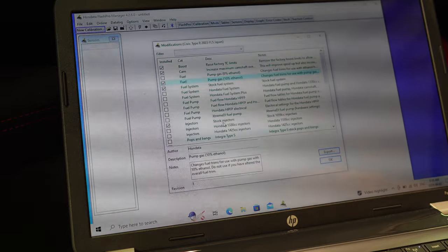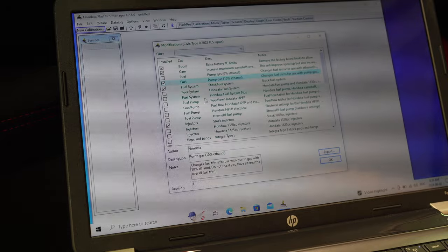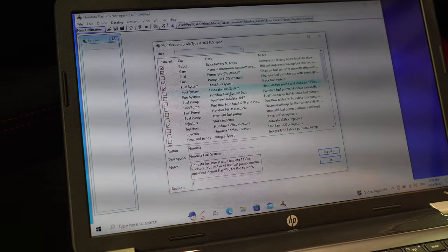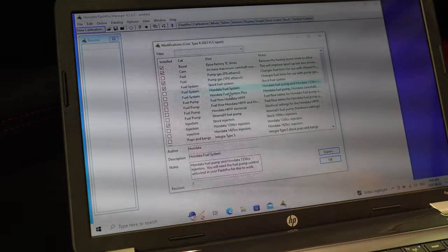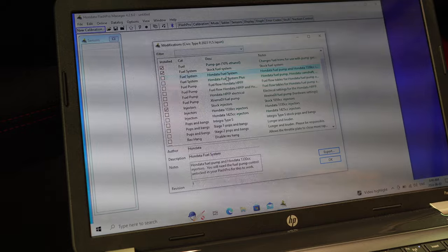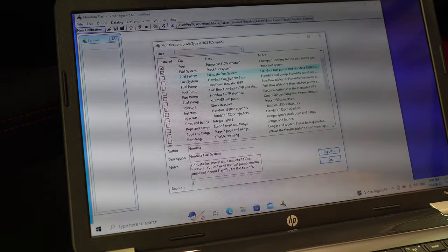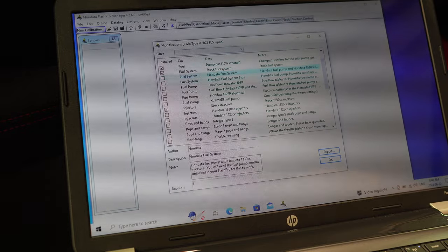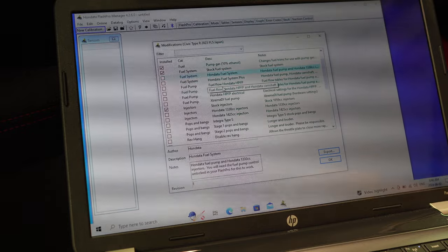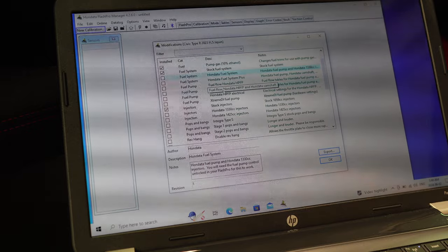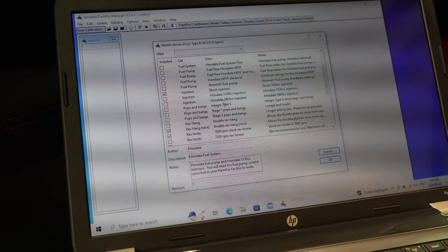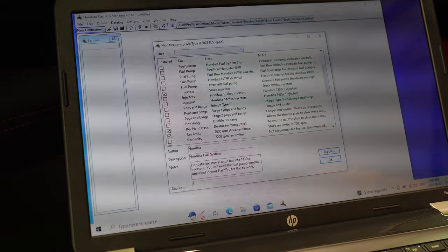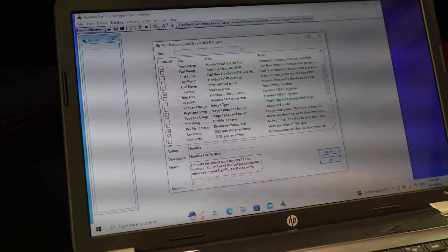Alright, so a lot of this stuff is pretty self-explanatory. So none of this really applies to me right now because everything is stock pretty much. I would just let Adam, my tuner, play around with all this stuff. He knows better. I don't know any of this stuff, you guys. Again, this is self-explanatory.